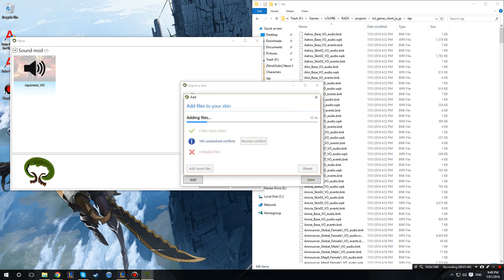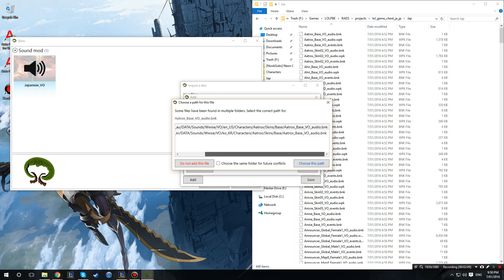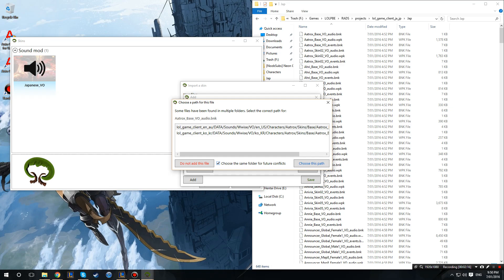Alright so basically adds all the files and all of them are getting conflicts, but we don't have to worry about that just yet. Alright and so we want to click resolve. Since zero files are actually added we want to resolve the conflicts. And basically, for me since I've tried to put the Korean voices on, I get two options but basically you get like a conflict so you want to click on your directory, choose the same folder and conflicts, and just choose the path. And you may need to do this for a lot of things.